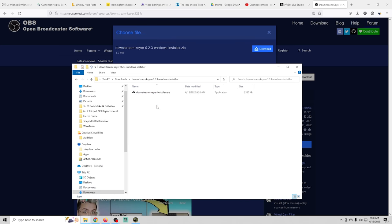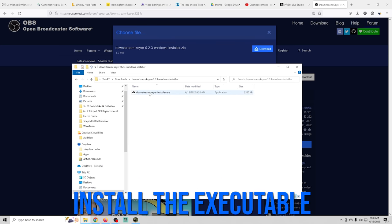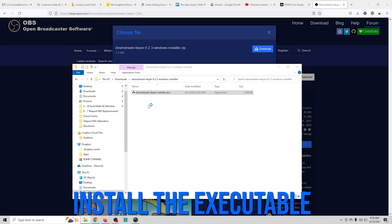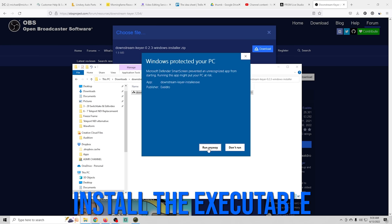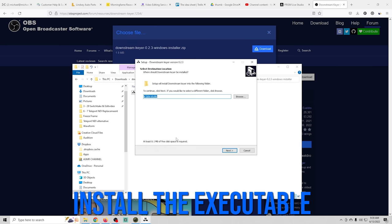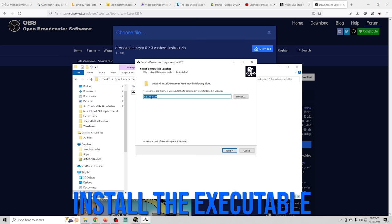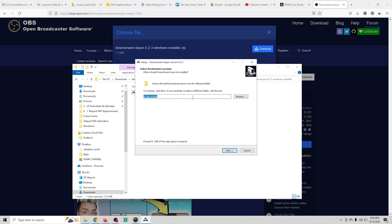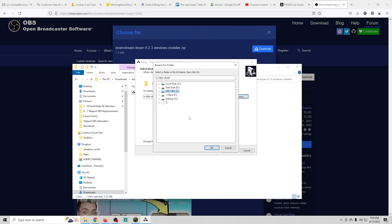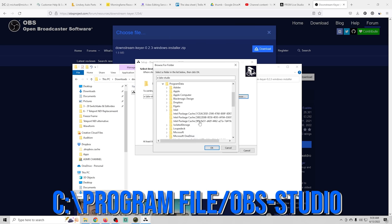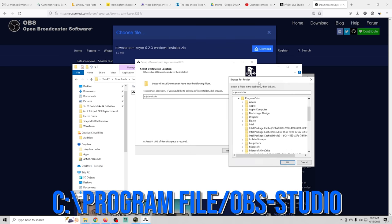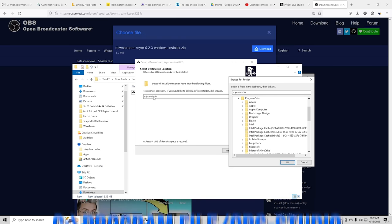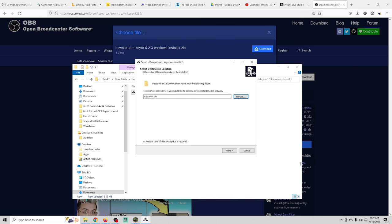We can just go into the folder and I'm going to go ahead and click on the downstream keyer installer. I'm going to click on more info and then run anyway. Then you want to verify that it is the proper location for your OBS. If it is not go ahead and click browse and go to it. Yours is probably located in C program files and then it will be OBS-studio.